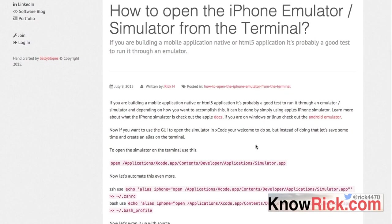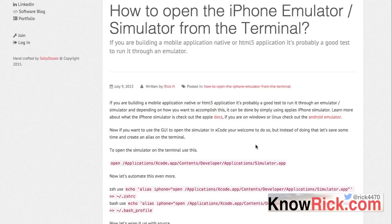So the quickest, easiest way to do this is to use the iPhone simulator or emulator on your Mac. If you're building a mobile application or an HTML5 application, you probably need somewhere to test it. This emulator will help you accomplish this.